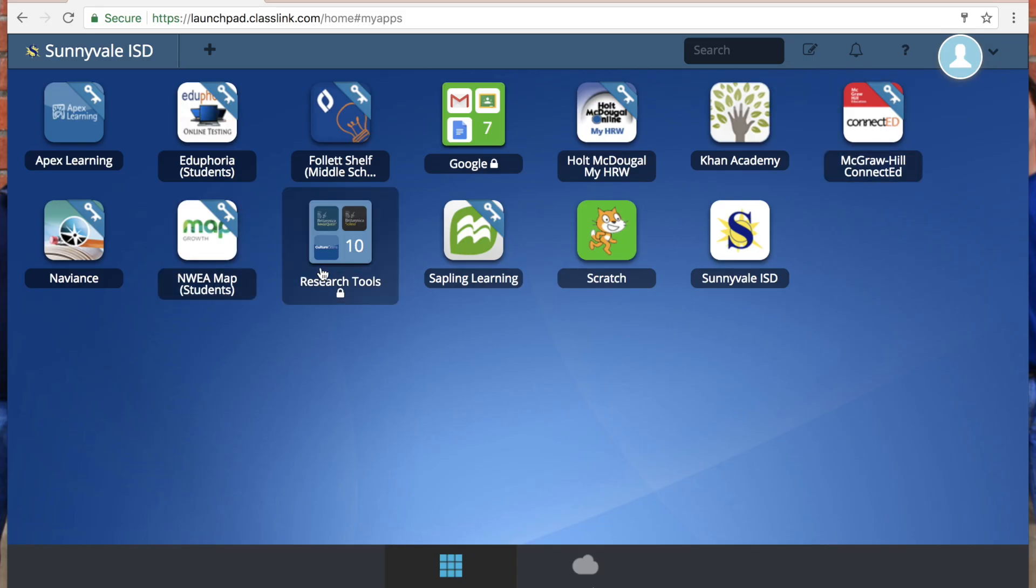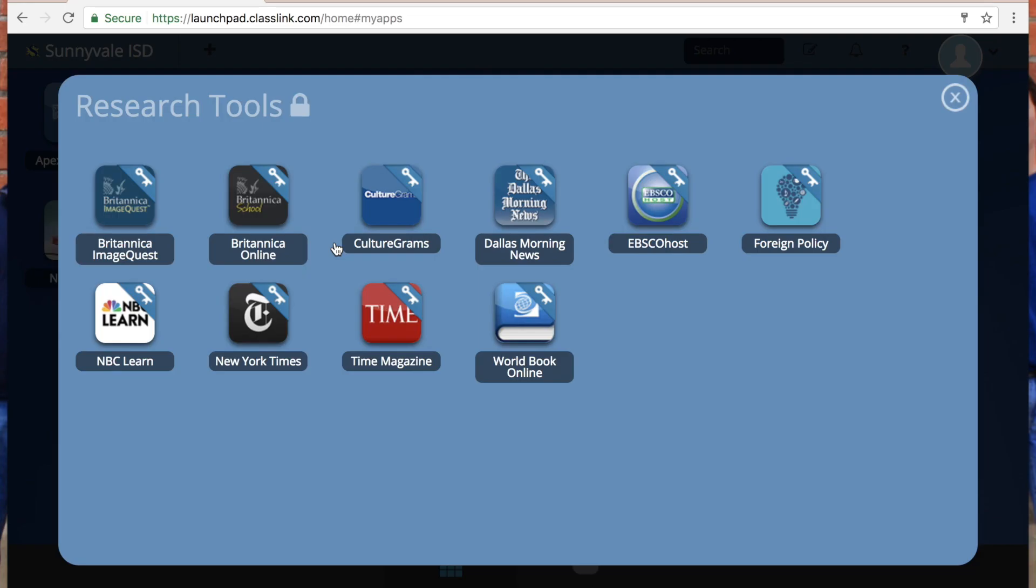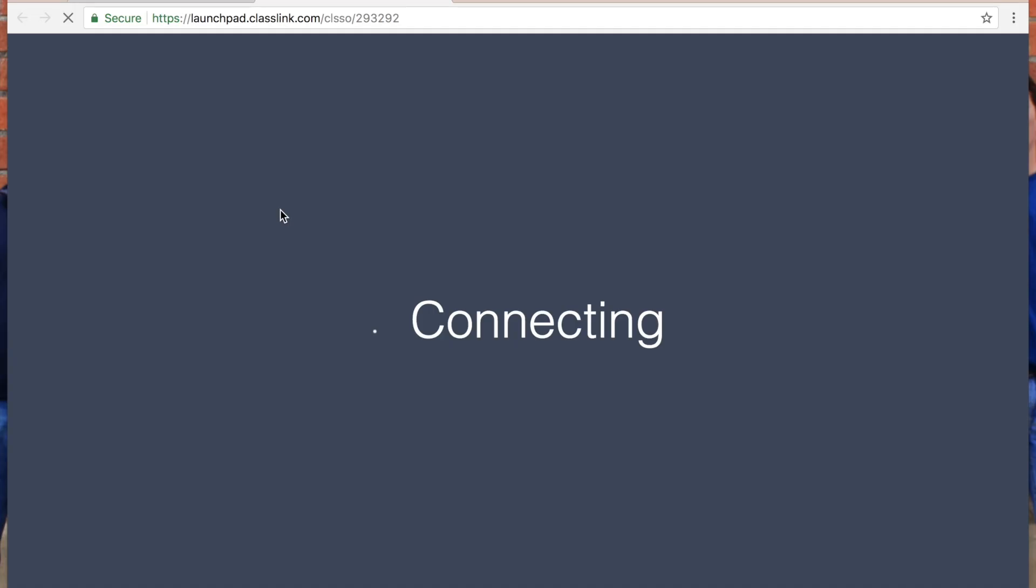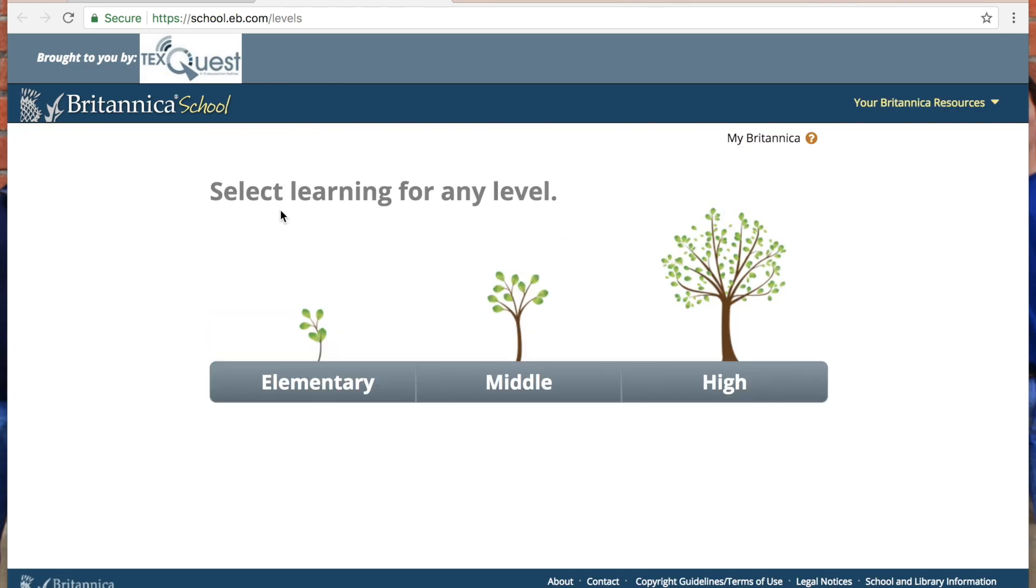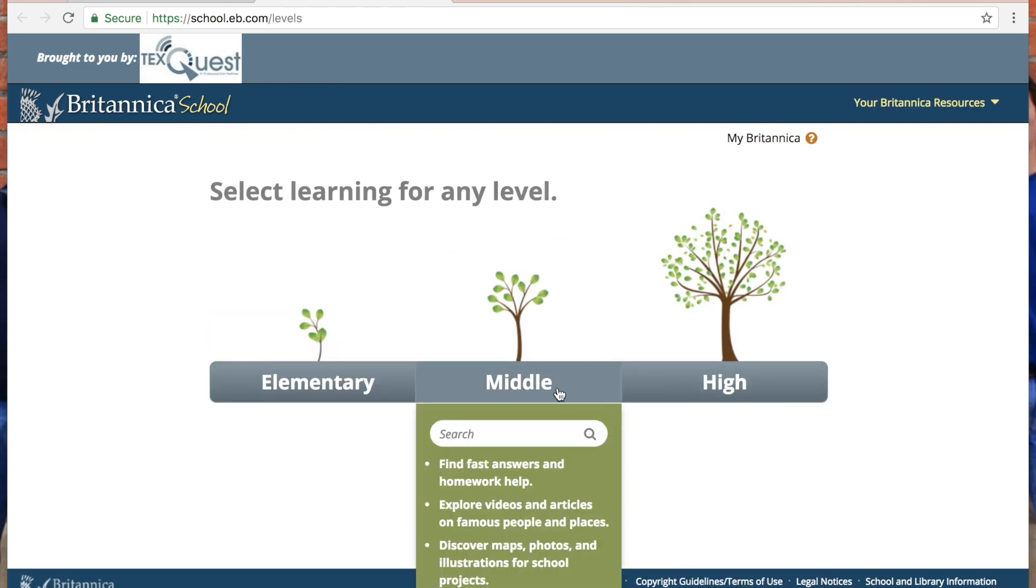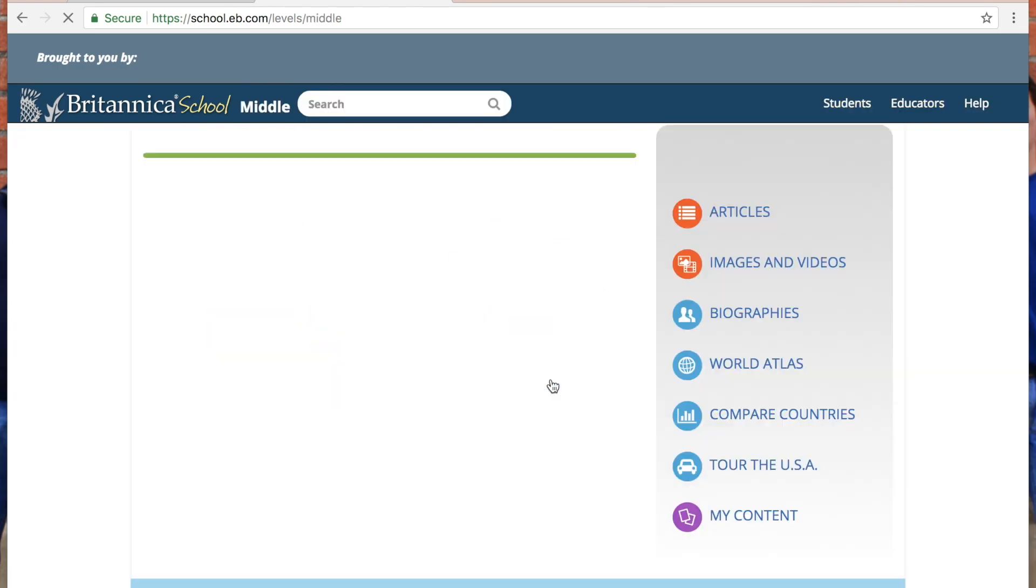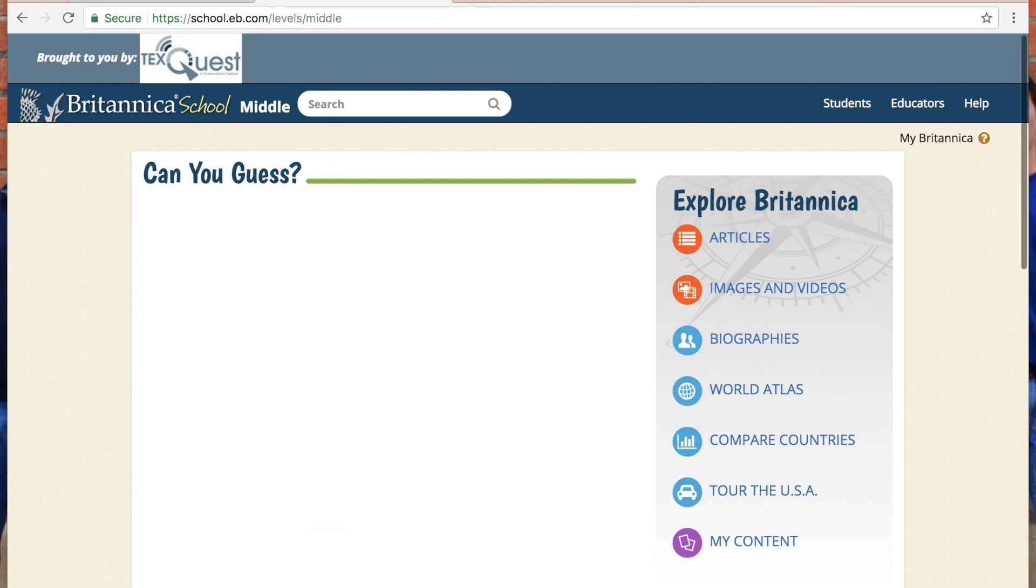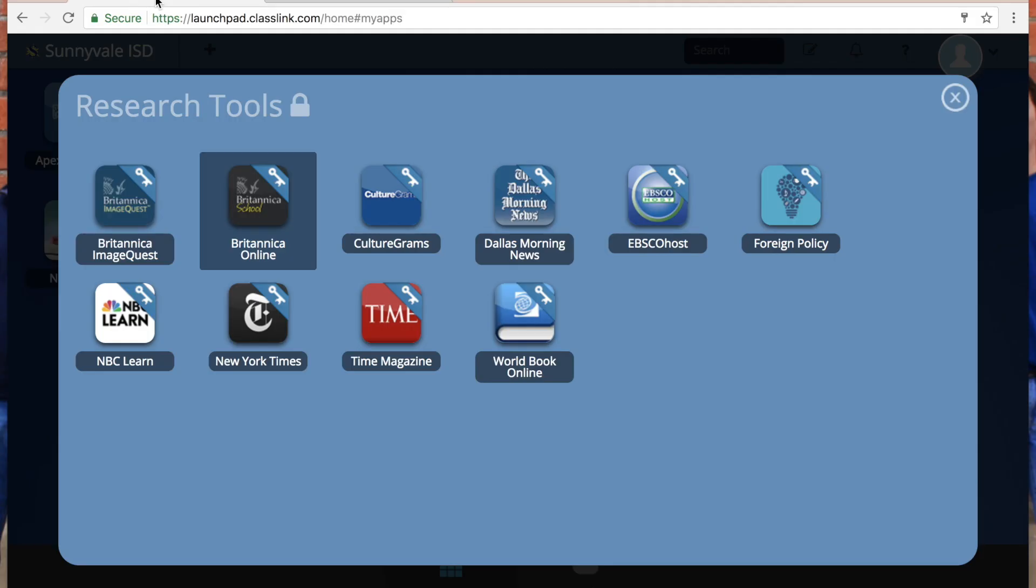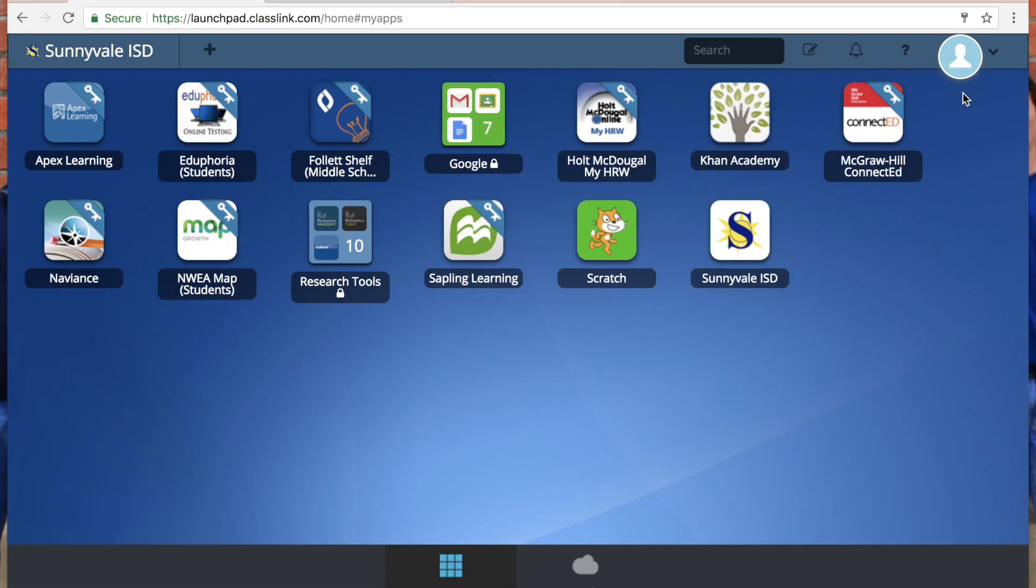You also have research tools that are available to you through the library. You can come by the library to get the passwords for those, but you can set them up and be able to get to them in one place.